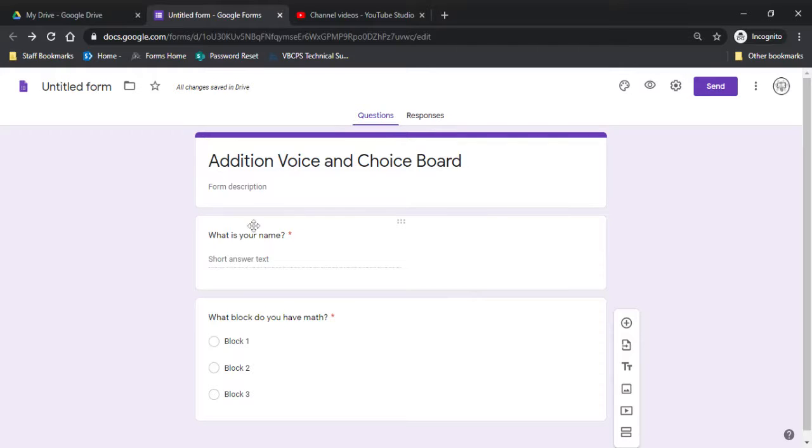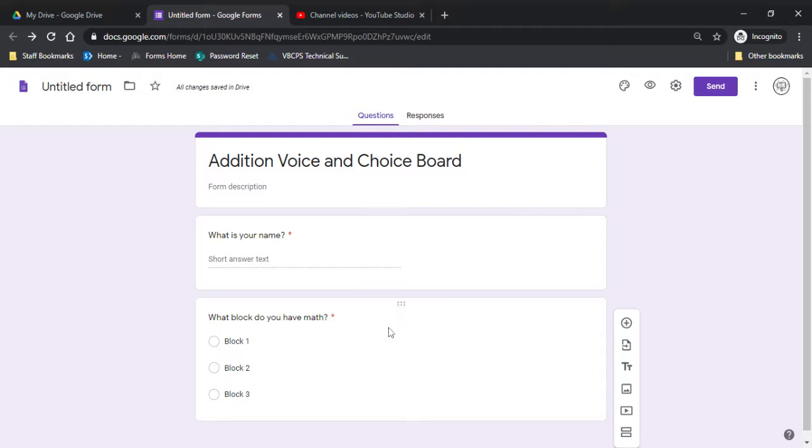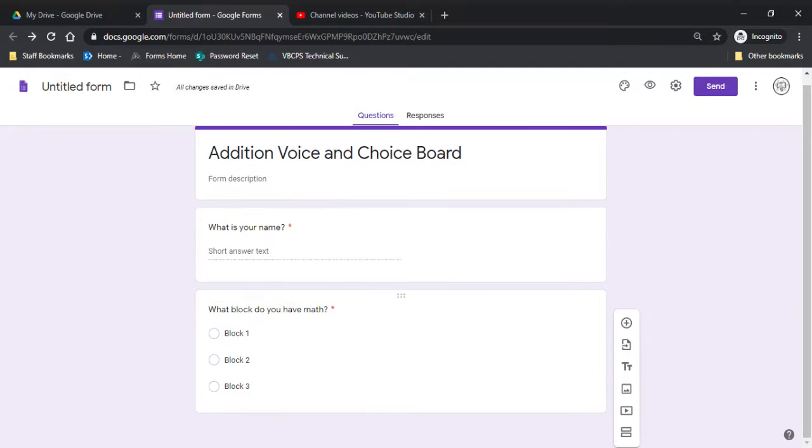So a Voice and Choice Board is made in Google Forms. I always ask the same first two questions. What's your name? And then what block do you have math? Because I teach secondary, it makes it easier to streamline it.